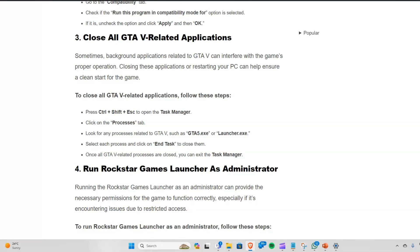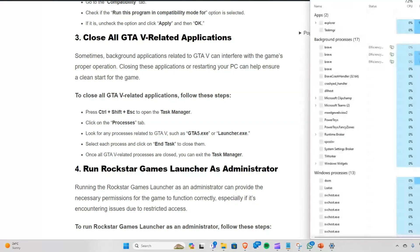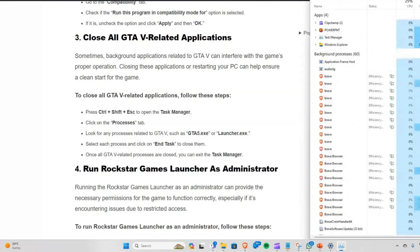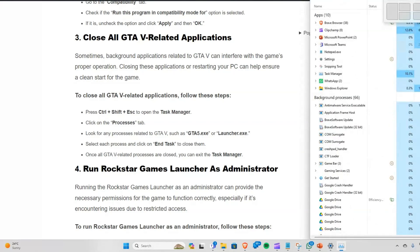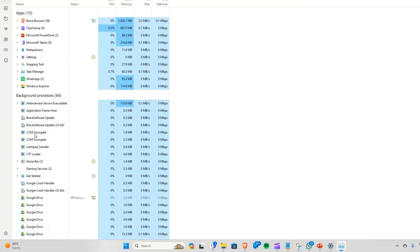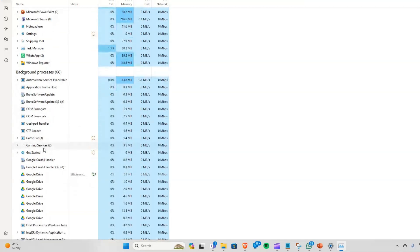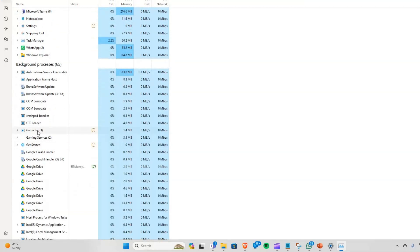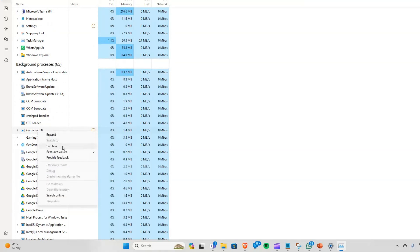Press Ctrl+Shift+Escape to open Task Manager. Go to the Processes tab and see if any GTA 5 related background apps are running. If any are open, click on them, right-click, and select 'End Task' to close them.